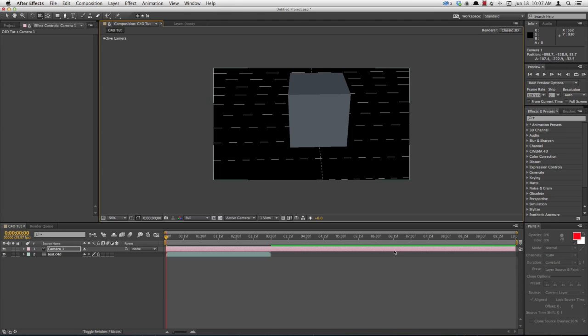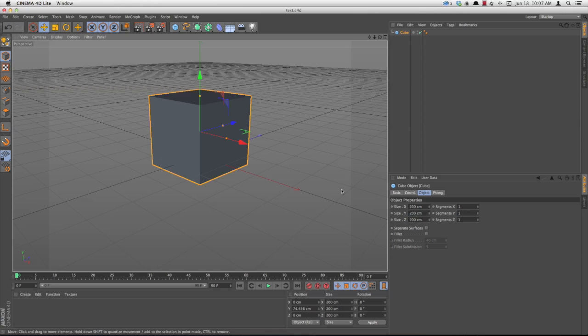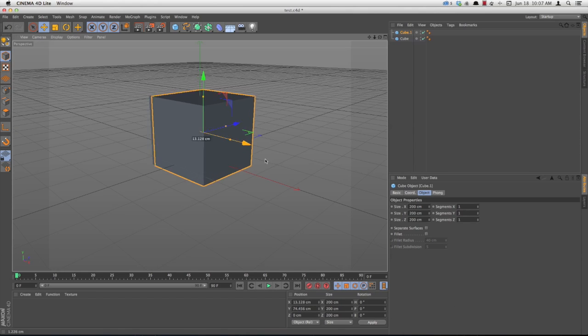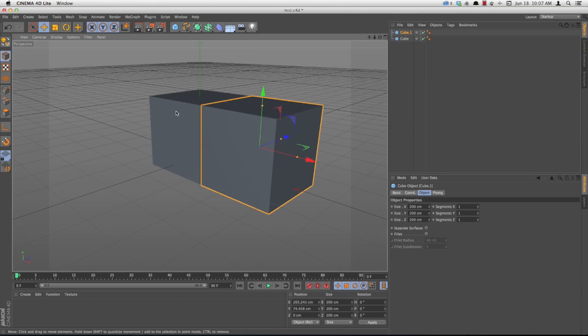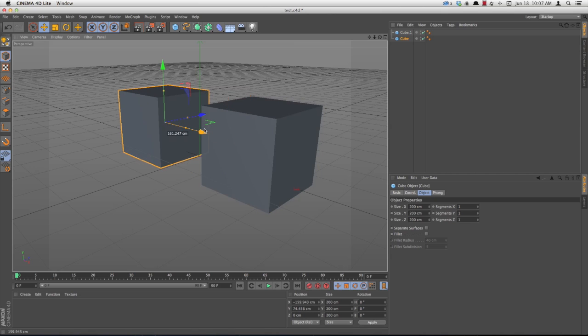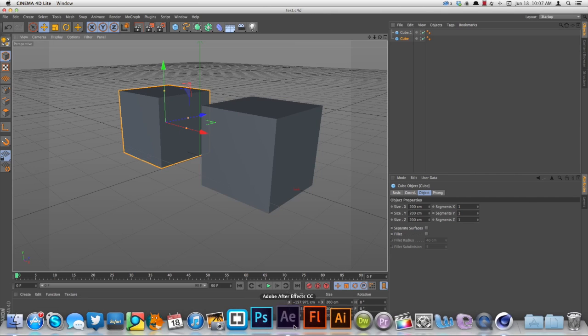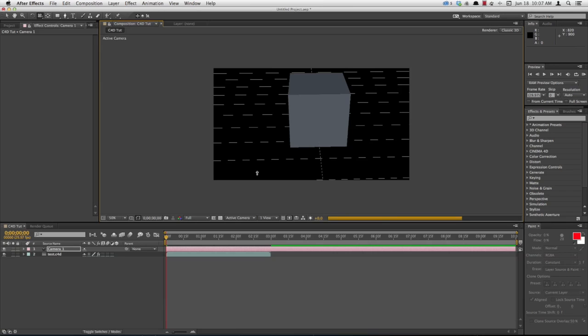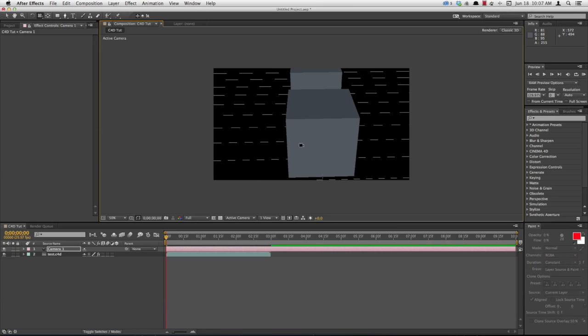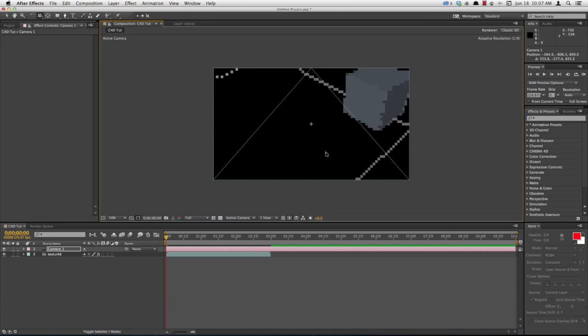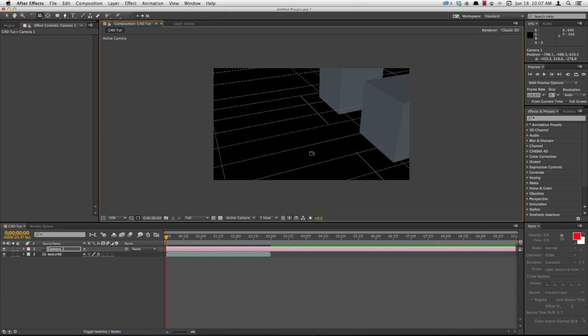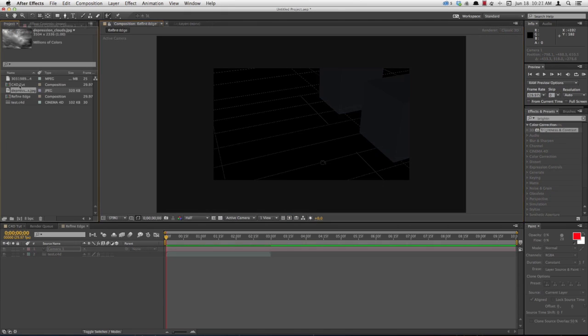You can go back over in Cinema 4D. I'm going to copy my Cube, paste it, move it over, hit Save, come back over to After Effects, and see right there it's just updated. That's a really nice new feature there in After Effects.